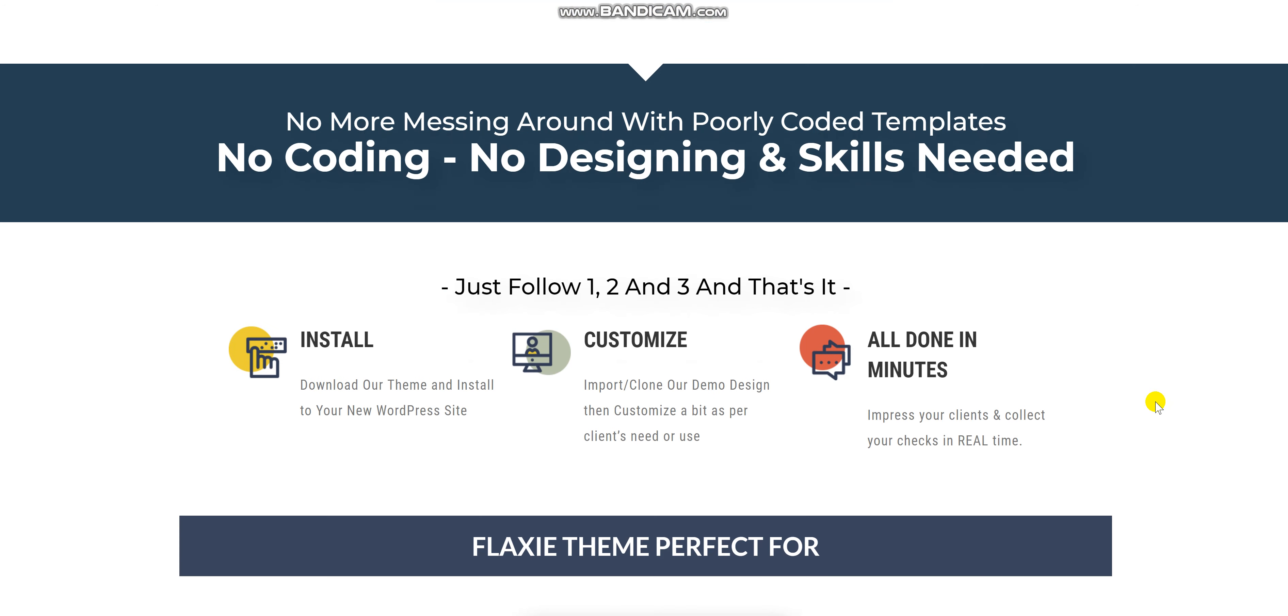No more messing around with poor coded templates. No coding experience, no designing and skills needed. It is an easy install, customize, and all done step.